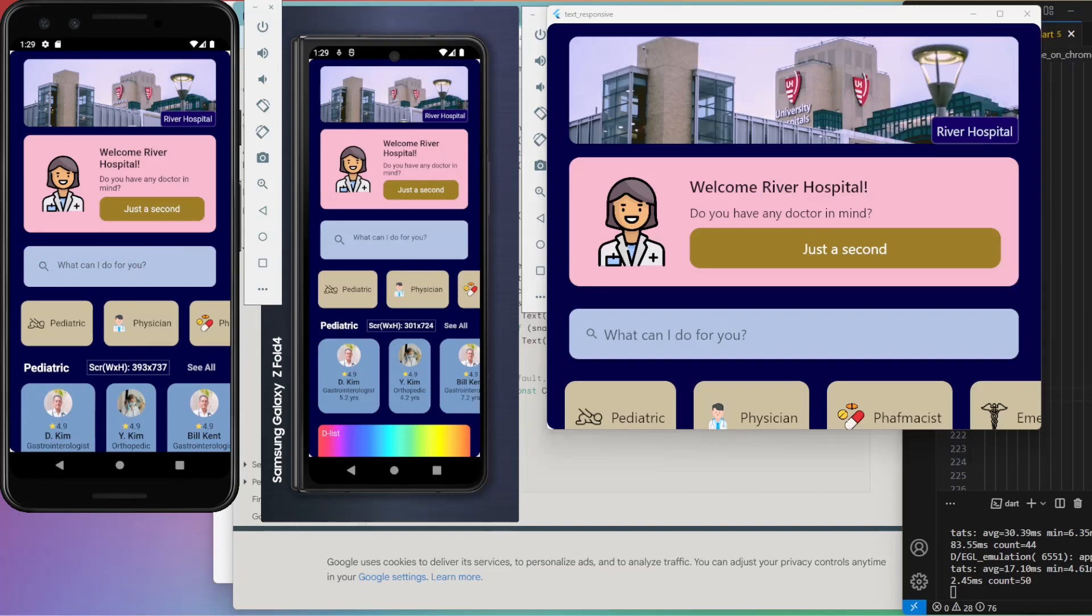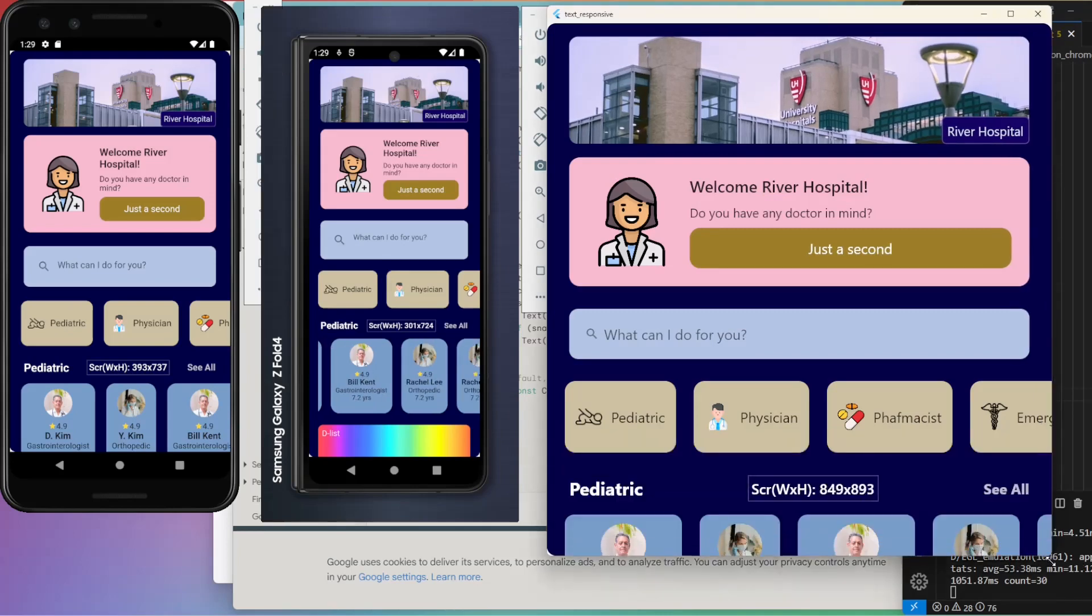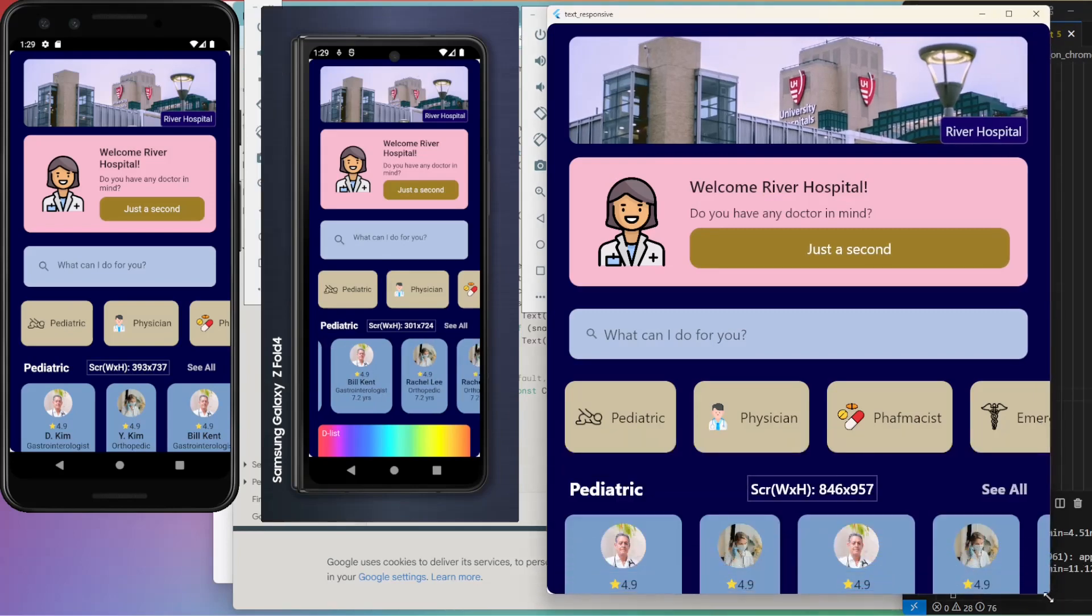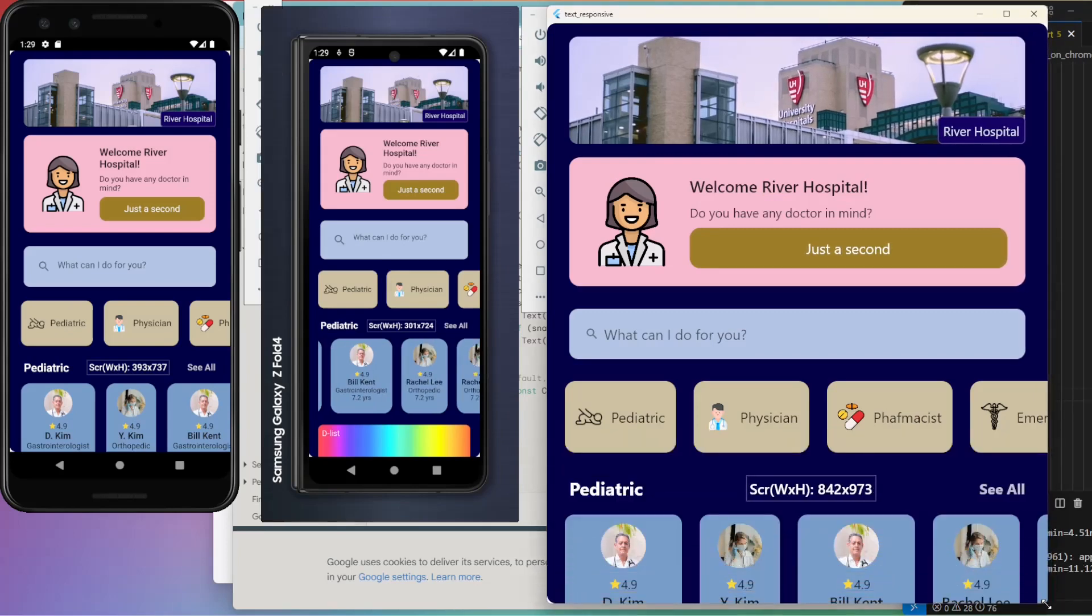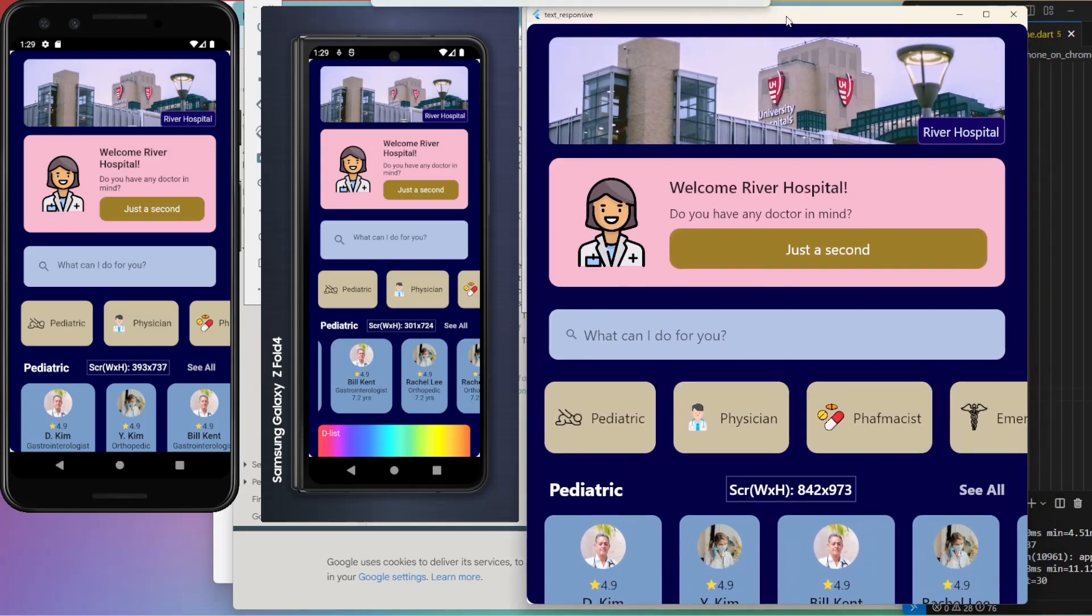Presented next is the responsiveness of the design on Pixel 3, Z Fold 4, and Chrome screen. The reason behind not showing Galaxy Tab is that the Visual Studio Code fails installing APK on four devices together. Sometimes it works though.